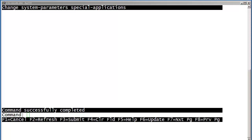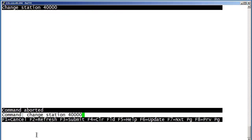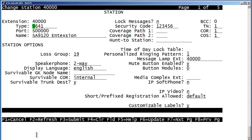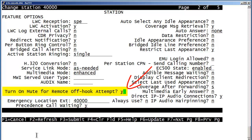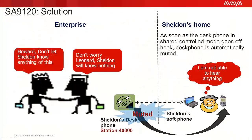A positive entry must be made on each station form to enable it for a given station. We will use Sheldon's extension of 40000 to demonstrate the station translation work to be performed. I have entered the command of Change Station 40000. Once the station form is presented, the option that we are concerned with is on page 2 of the station dialog screens. Pressing the S7 key advances the screen to page 2 of the station form. The item to be enabled is highlighted in yellow. Using the arrow keys to go down the page, select the Yes-No field currently set at No. Overtype the N with a Y and submit the screen. Now looking at the graphic again, notice that Sheldon has set up the same call from his cell phone, but does not hear anything as his speakerphone is muted.